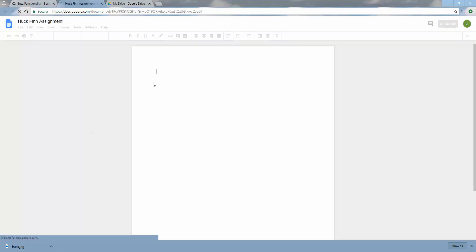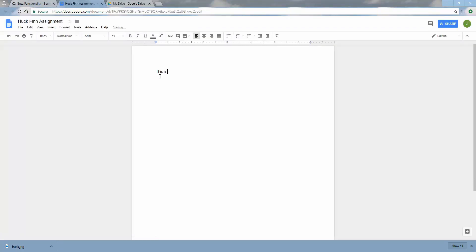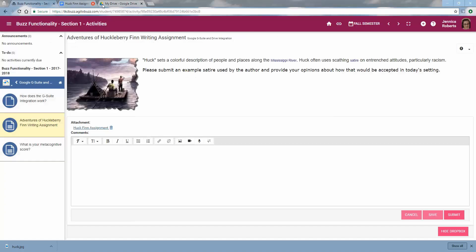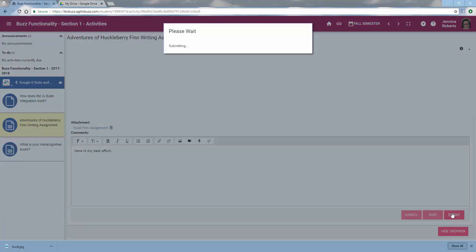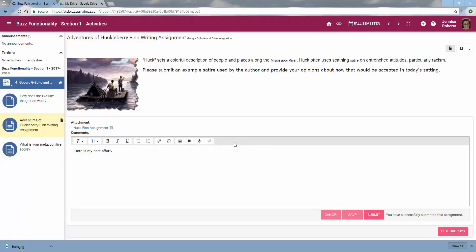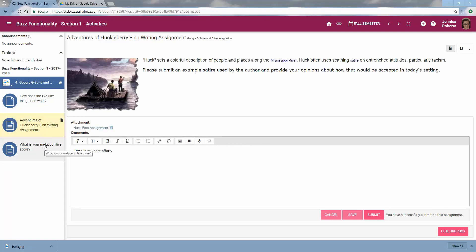Now I've got the assignment sitting right here and I can go ahead and click on that, and it will open up and I can edit. I'm going to go ahead and you can see it's all saved. I'm going to go ahead and close this, and here is my best effort. I'm going to go ahead and submit it. So now that I've submitted it, you can see the document icon shows up as it normally would. And I'm going to move on to my next one.